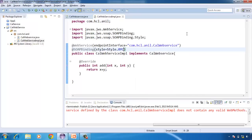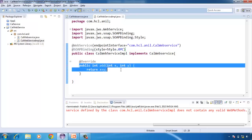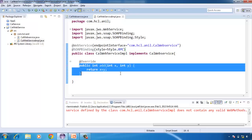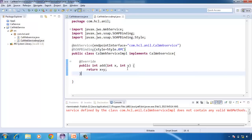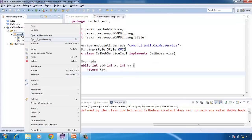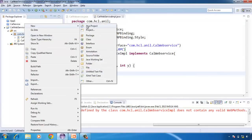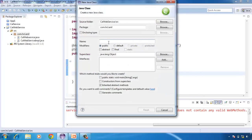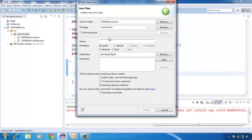Now we have completed our web service that contains only one method called add. Now we want to publish this web service. To publish a web service, we can use any web server, but I am using the web server that comes with JDK 6.